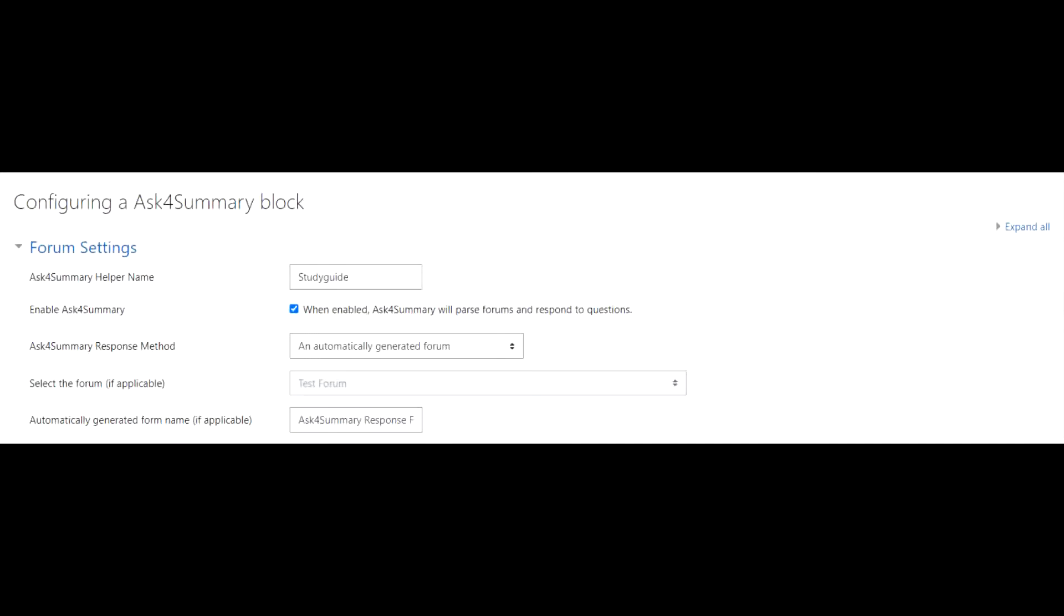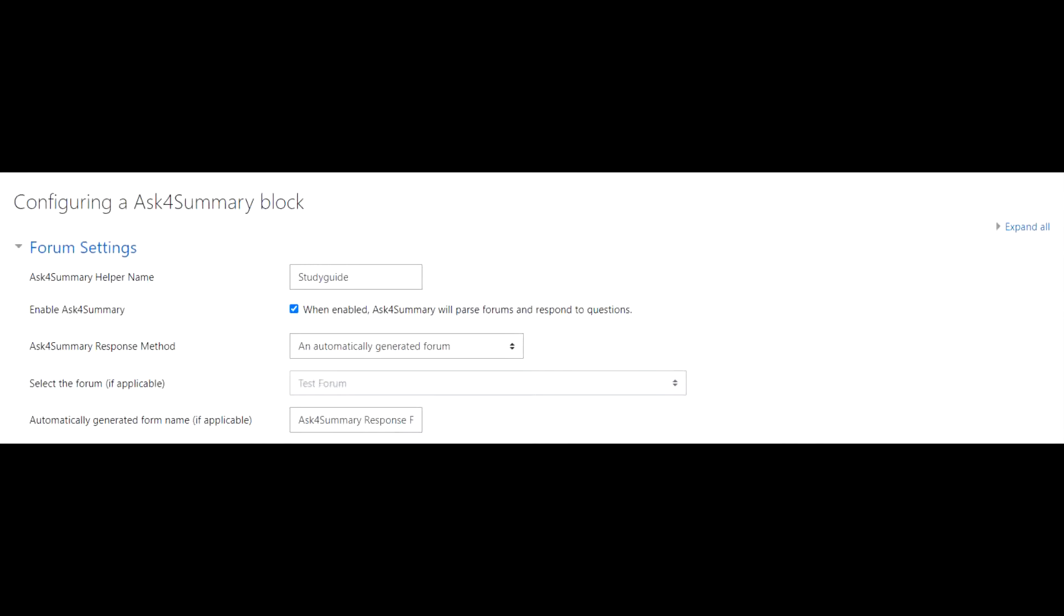The next setting is Enable Ask for Summary. This controls whether or not Ask for Summary will respond to user questions and go through the forms and give them an answer. This may or may not be disabled, depending on your administrator's settings.